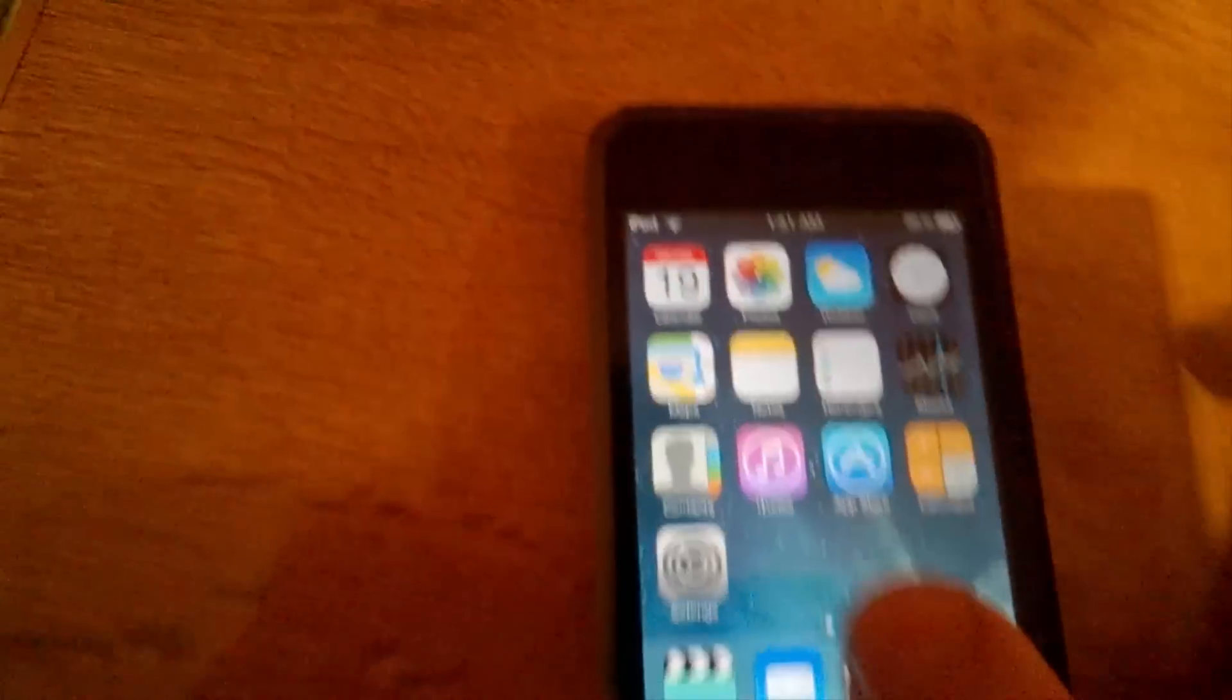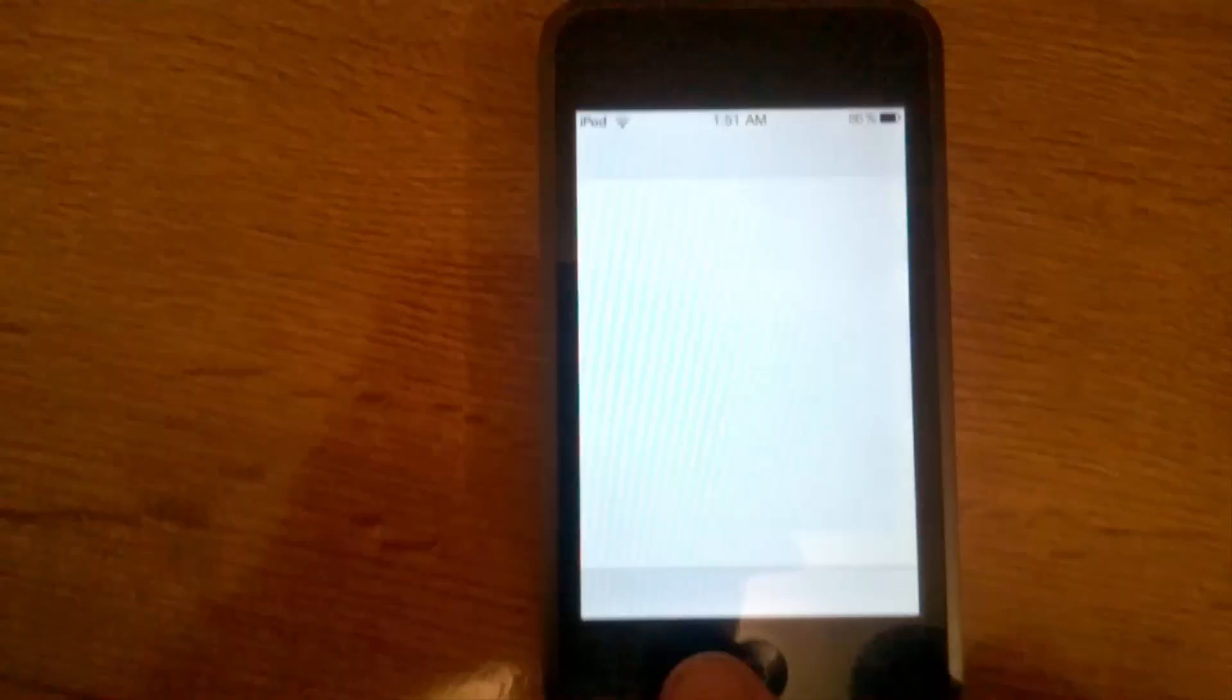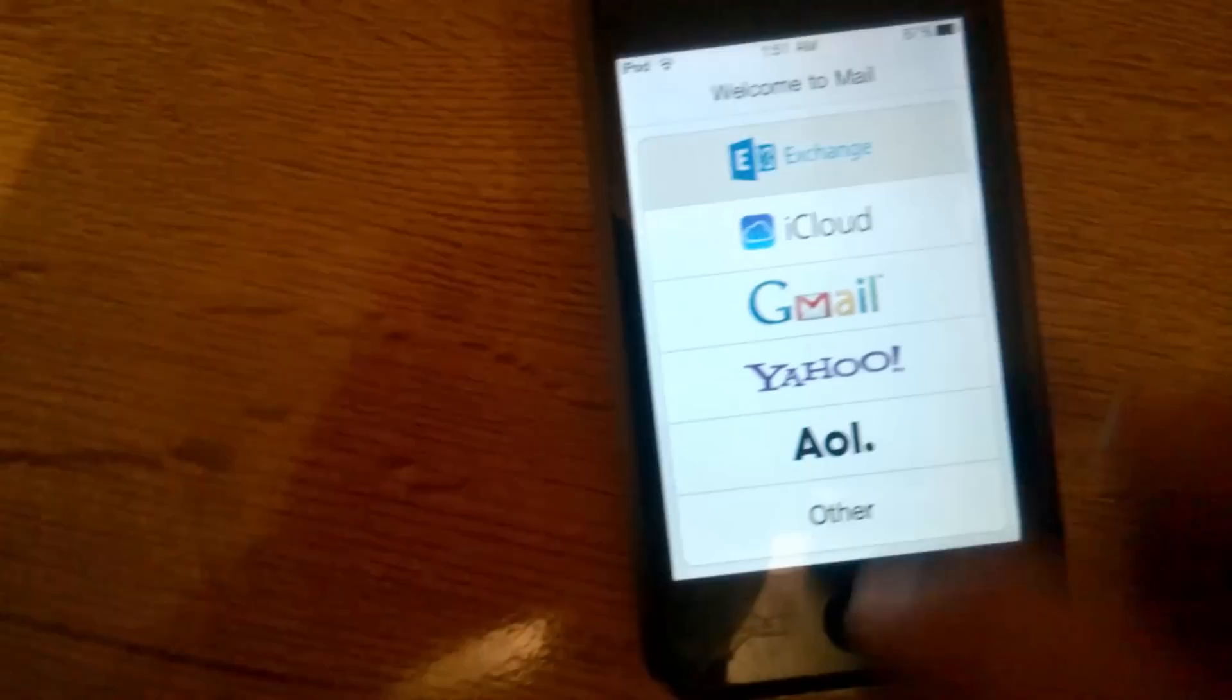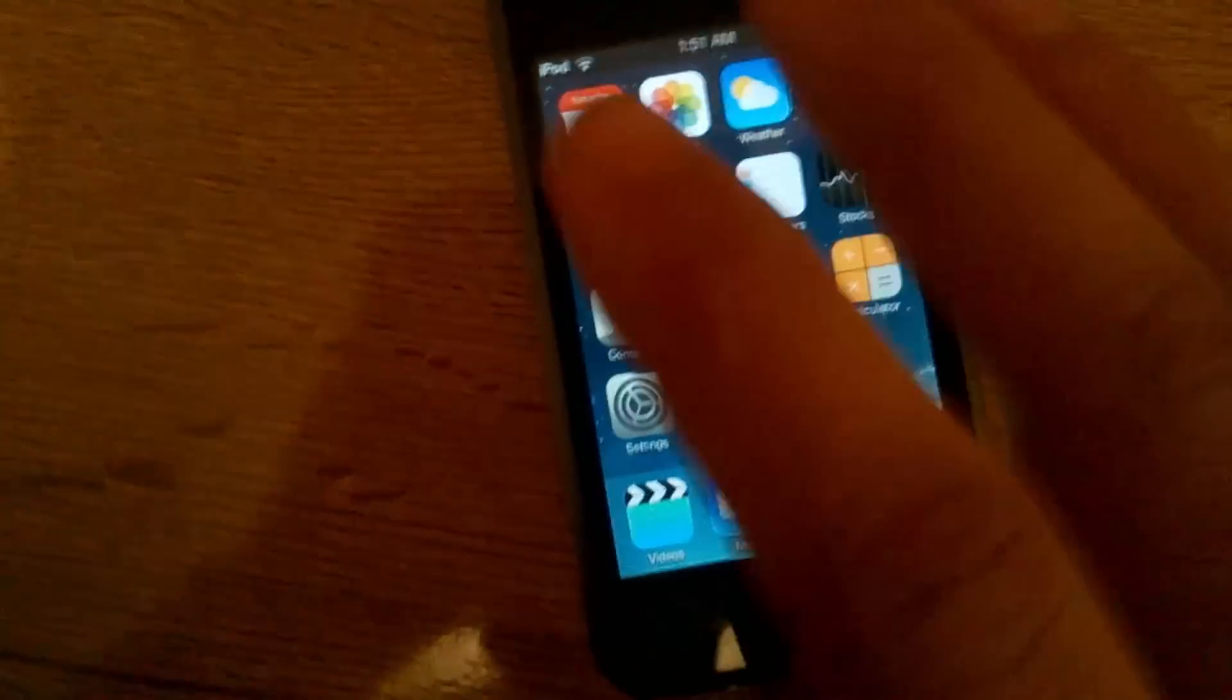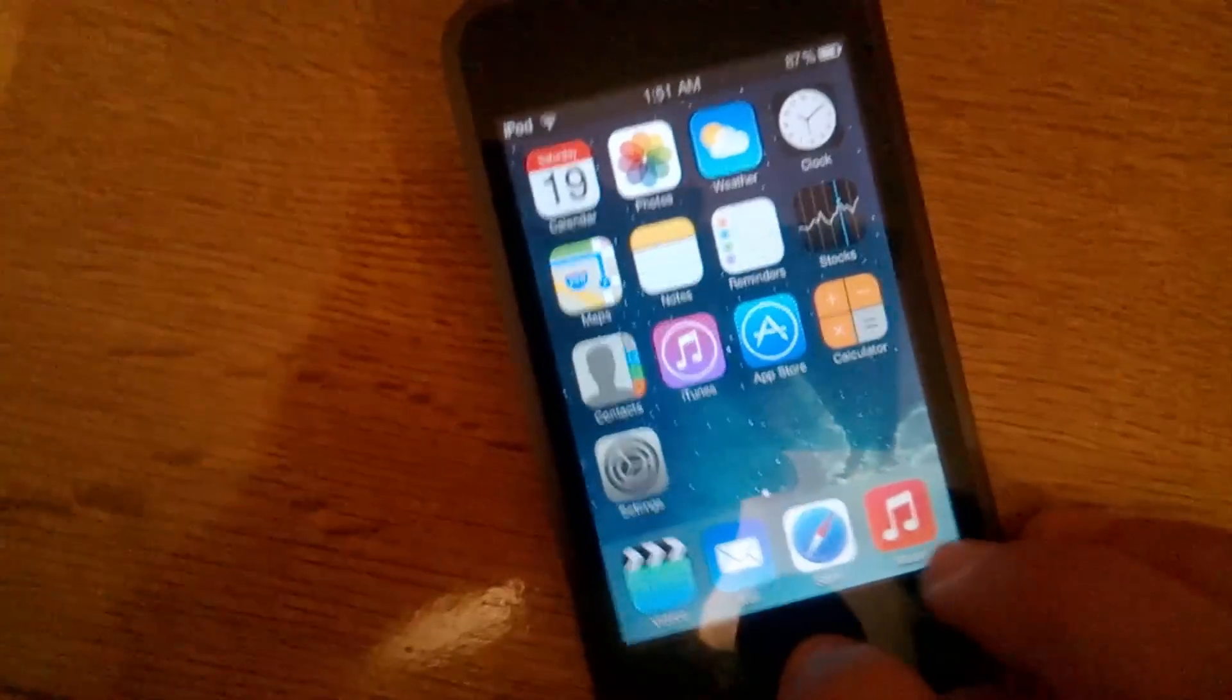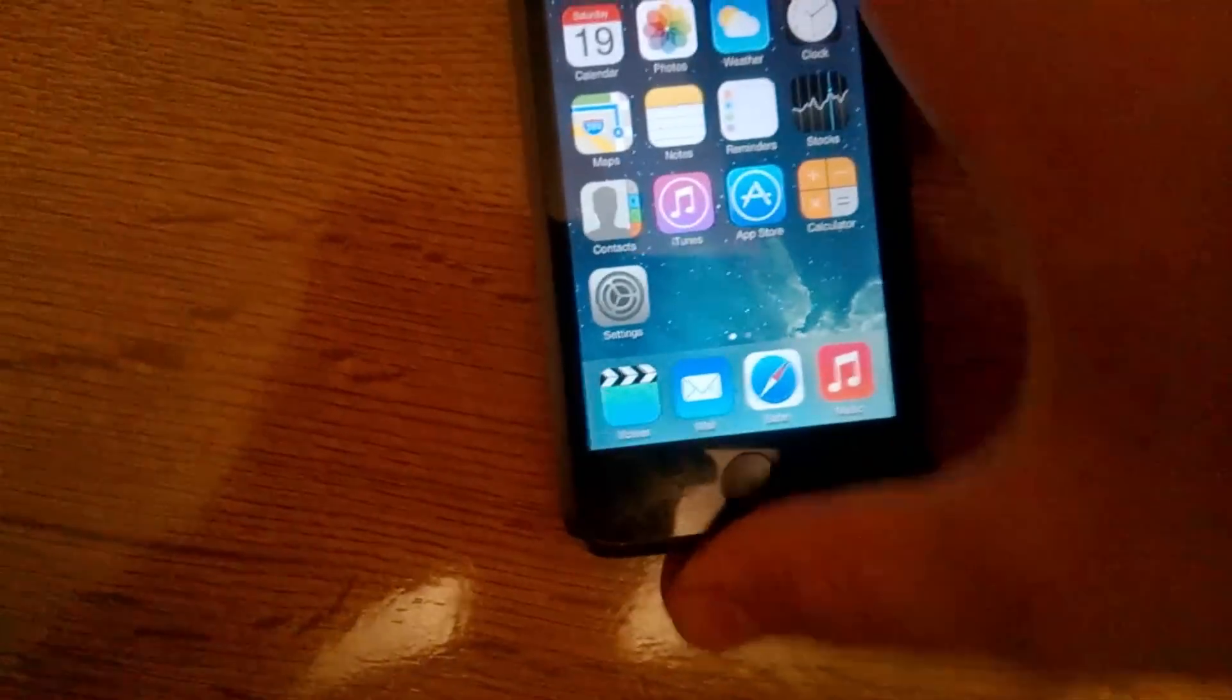This touchscreen is very unresponsive, by the way. It's not due to the firmware. It's due to the phone itself, the iPod itself. It has some touchscreen and LCD problems.